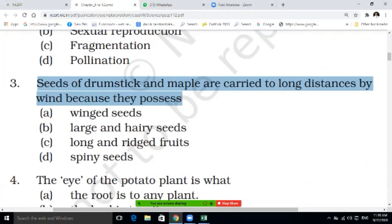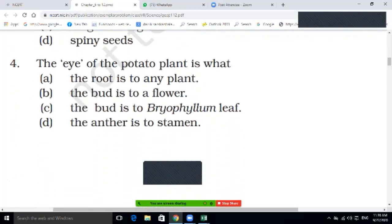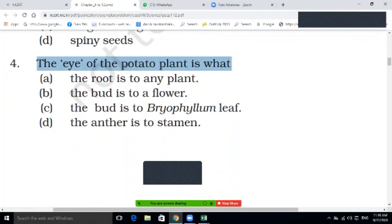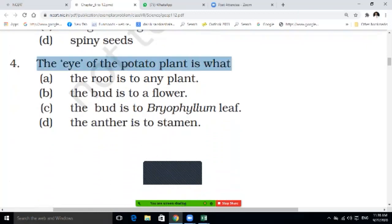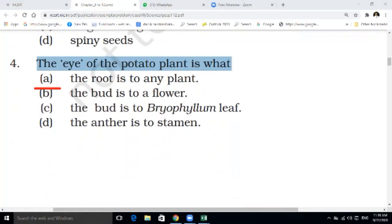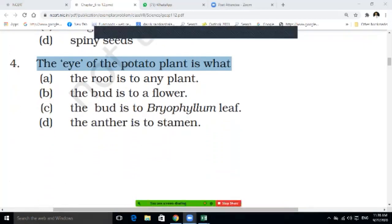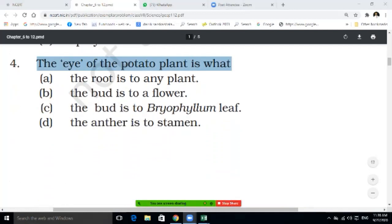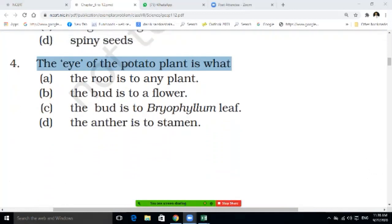Aditya Soni, IOC, Sruti Jaswal — write in your notebook. Fourth question: the eye of the potato plant is what? The options are: the root of any plant; the bud of the flower; the bud on the bryophyllum leaf; the anther of the stem. Write the answer — you have also done an activity on this.